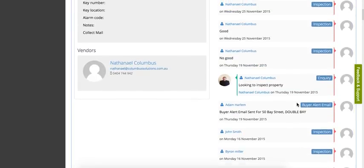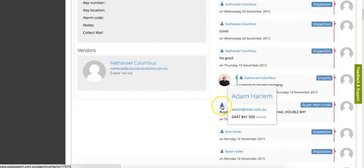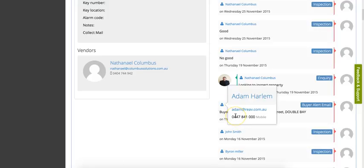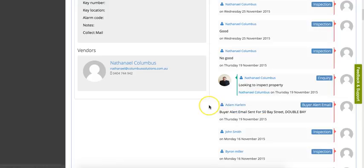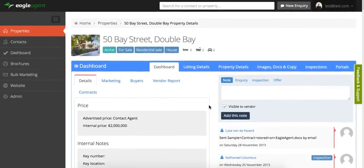On any of these activities, you can hover over the contact to get their details in case you want to make a call, or you can click through to the contact record, which we'll have a look at in a bit.